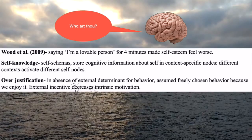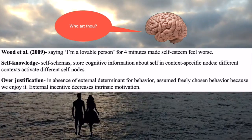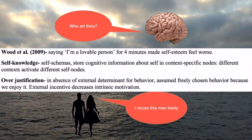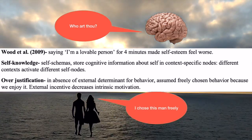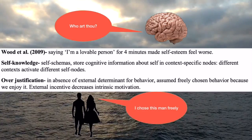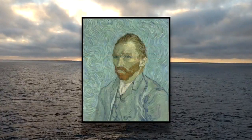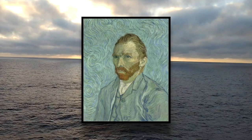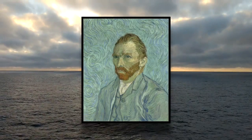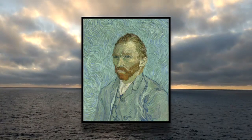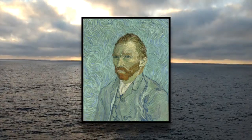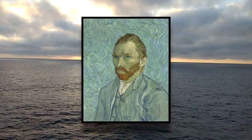Over-justification is when, in the absence of an external determinant for behaviour, individuals assume freely chosen behaviour because they enjoy it. As a result, external incentives can decrease intrinsic motivation. For example, if I like to paint a picture just for the sheer thrill of it, that would be intrinsic motivation. But if I were being paid to paint, I would attribute the joy of painting to merely making money — an external determinant for behaviour.